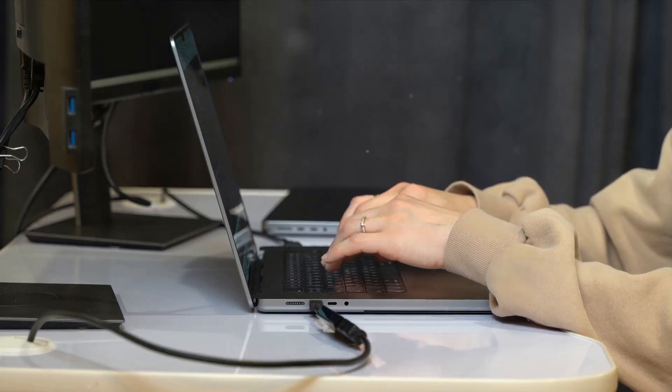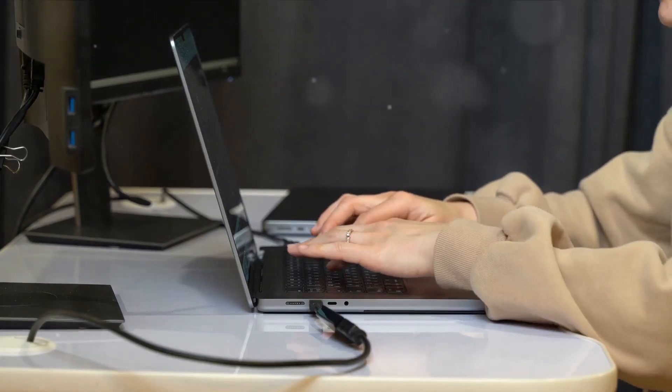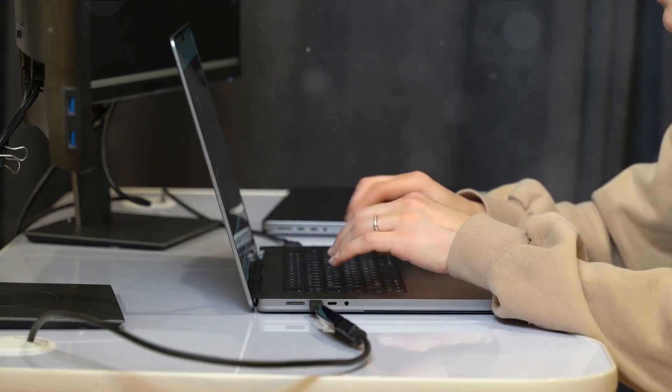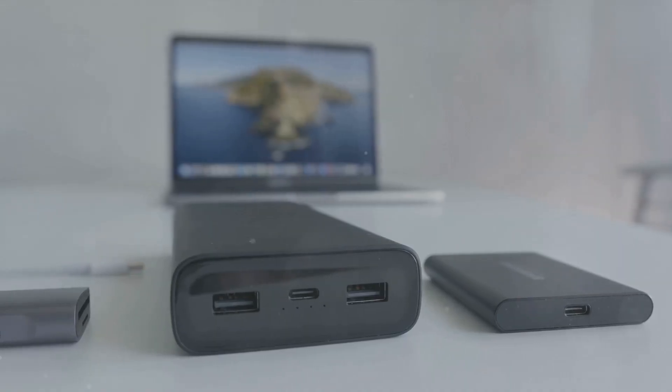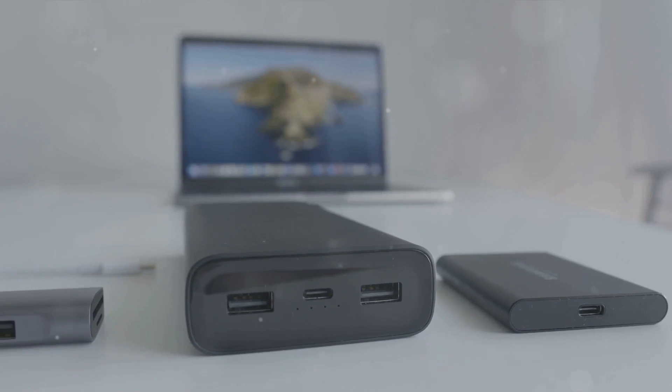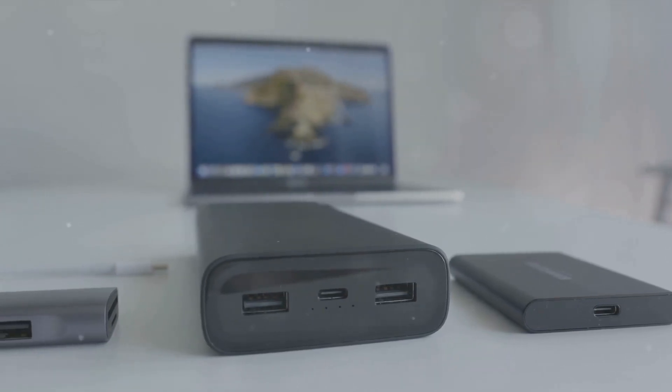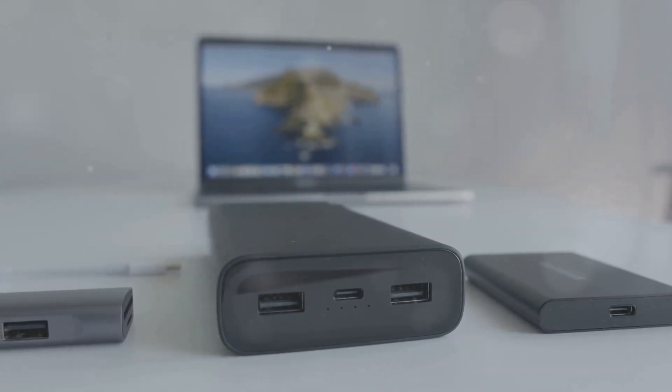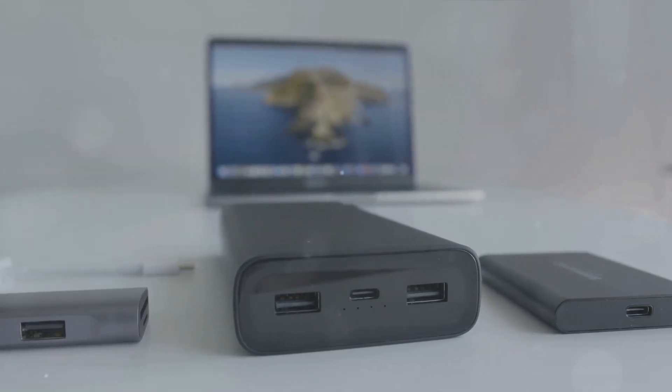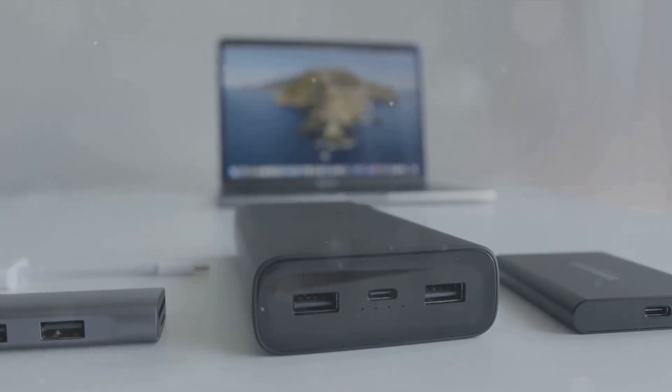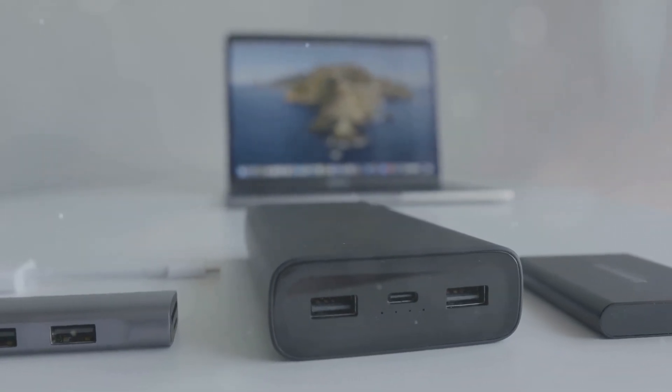This is where grabbing a good docking station becomes necessary. These devices expand your laptop's ports allowing you to connect keyboards, external storage in addition to monitors.